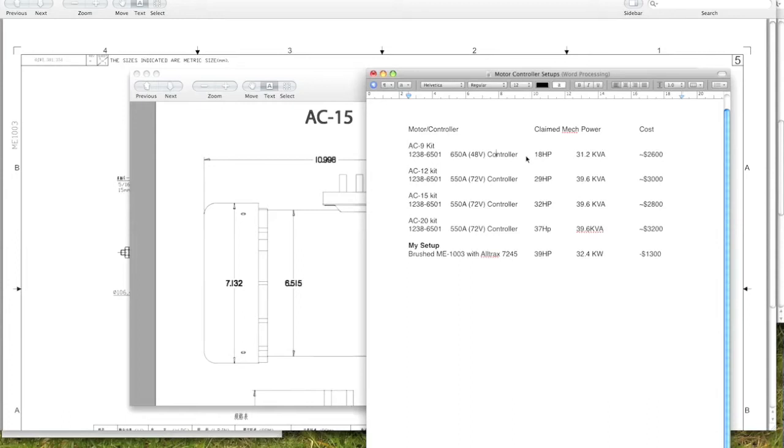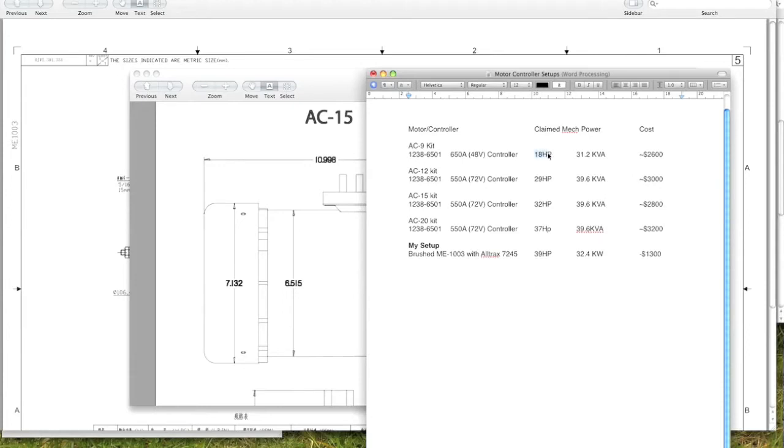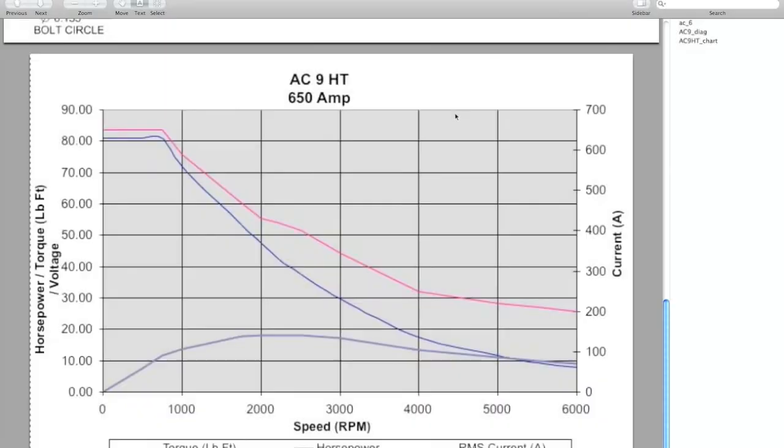Comparatively, at least to what I have now, it can only really handle about 18 horsepower. And these are just numbers I pulled off of some random website, so they're not super reliable. This is just their claimed mechanical power, not a true figure.